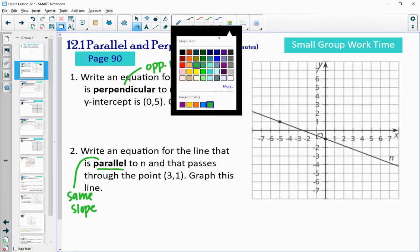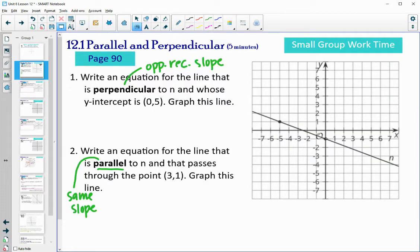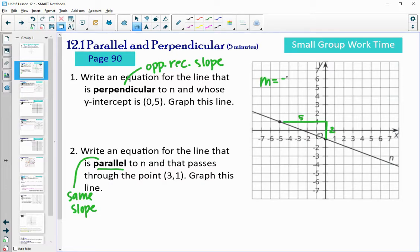Let's find the slope of this line first. If I draw a little triangle here, we've got a rise of 2 and a run of 5. So 2 over 5, and it's going down from left to right — so the slope here is negative 2/5.